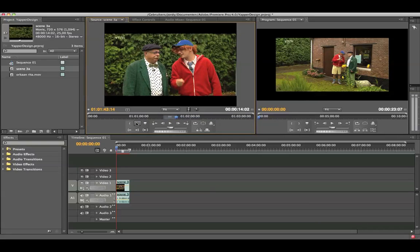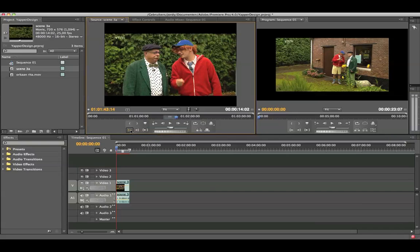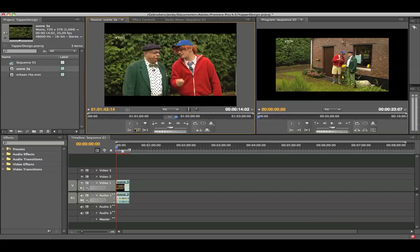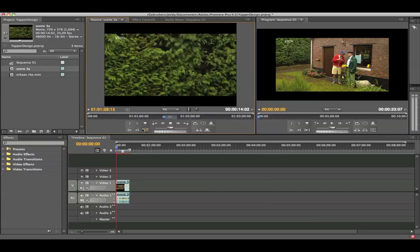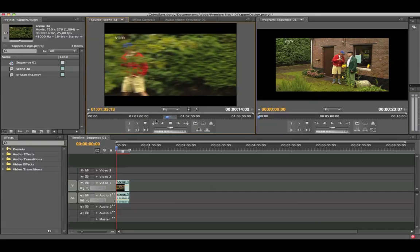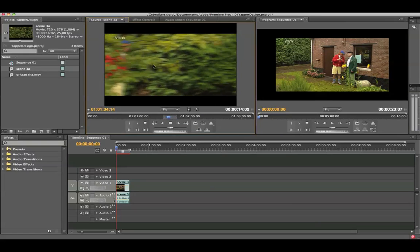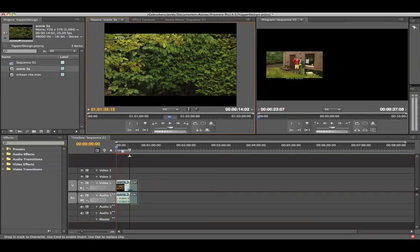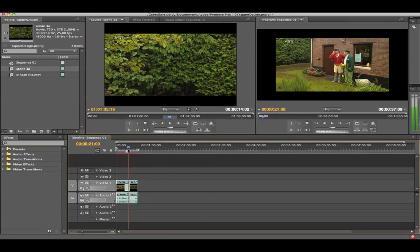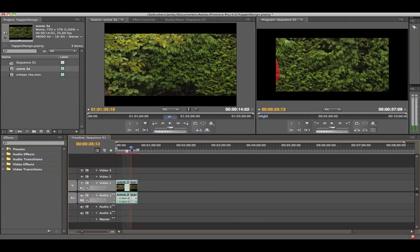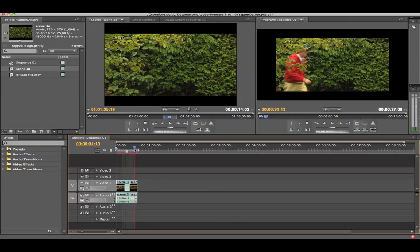Now here are some other buttons you see. With this button I will be going to my first in point. And with this button I will be going to my out point. With this button I will be playing the video between my in point and out point. So I'm just going to drag it to my timeline. So here I've got two scenes selected from my source.